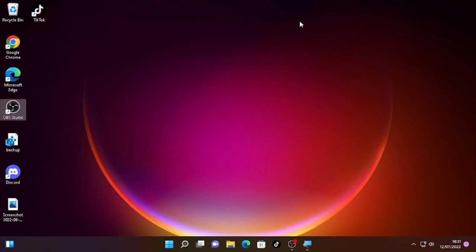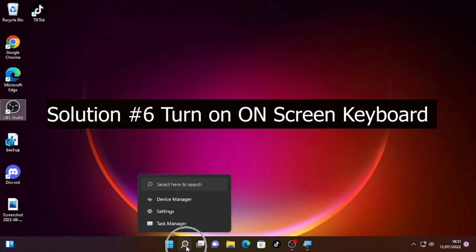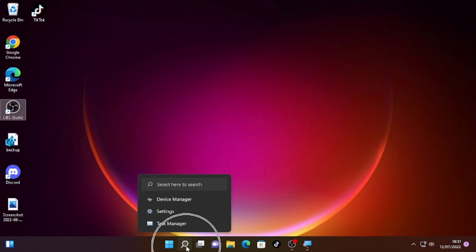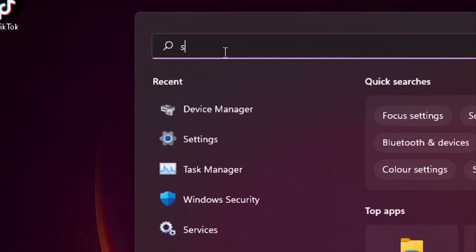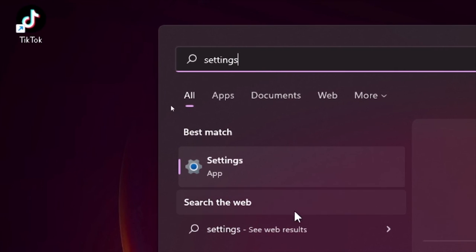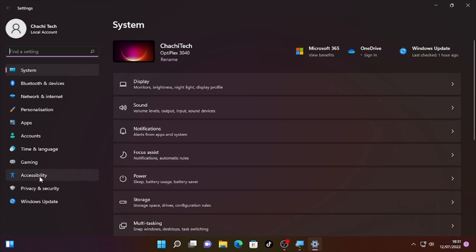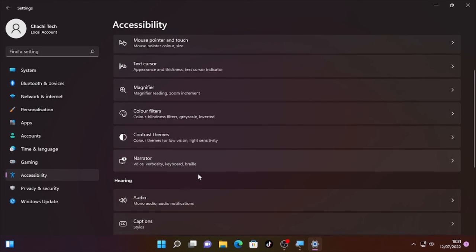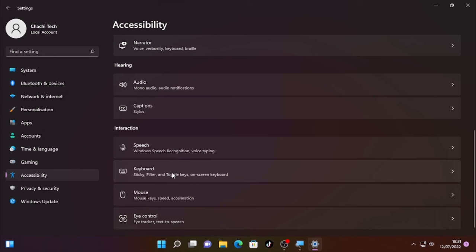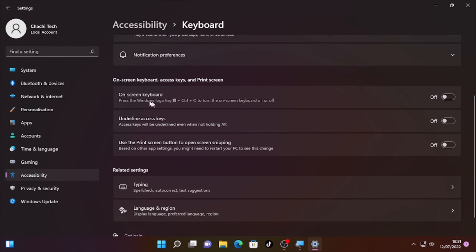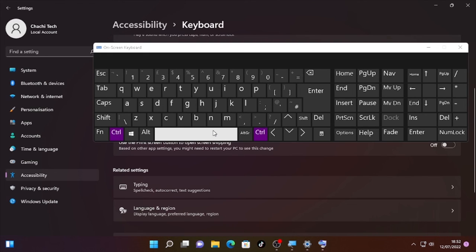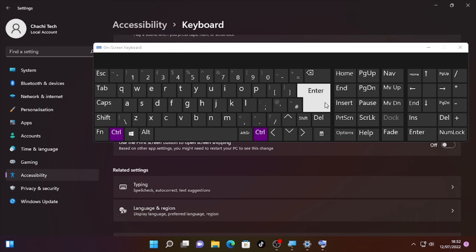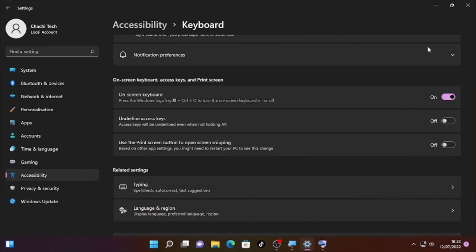If the keyboard is still not working after the restart, I recommend turning on the On-Screen Keyboard so you can use the spacebar and Enter key from there. Click the search icon, type 'Settings', then click Accessibility, then Keyboard. At the bottom you'll find On-Screen Keyboard — turn it on. The on-screen keyboard will appear and you can use the space and Enter keys from it. You can minimize it and use it whenever you need.